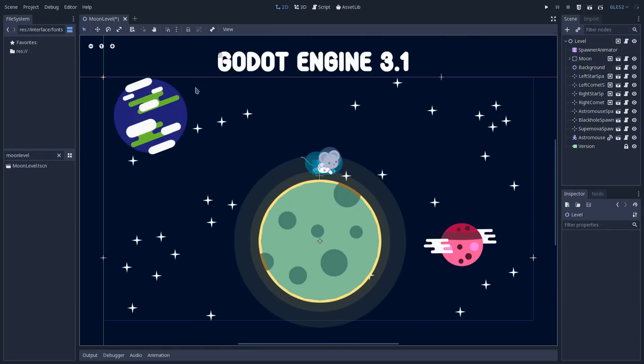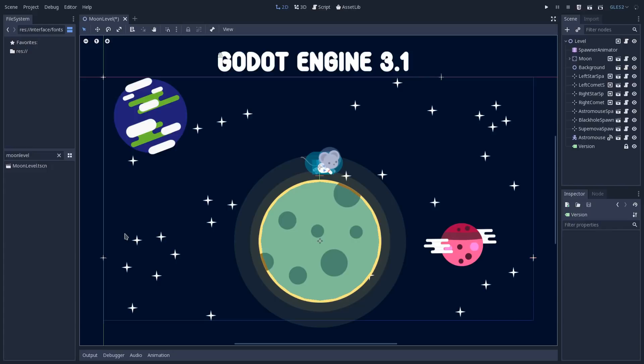Another nice improvement to the UI and UX in general is that now in 3.1, we have these pivots or these crosses here. This pivot will be displayed whenever we have a Node2D that doesn't have an intrinsic graphic aspect to it.